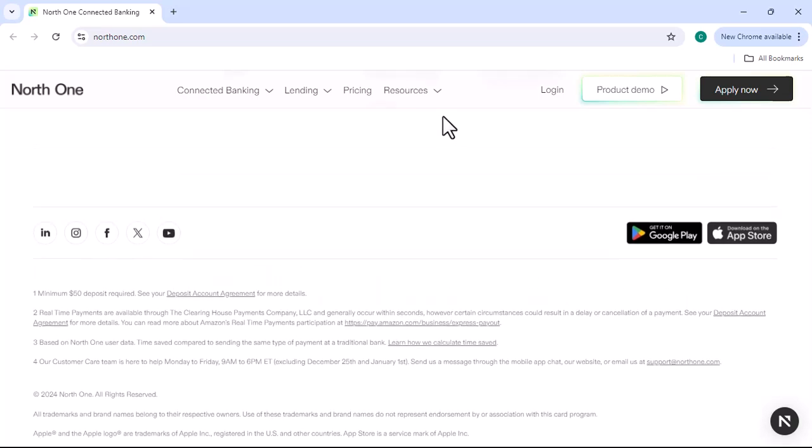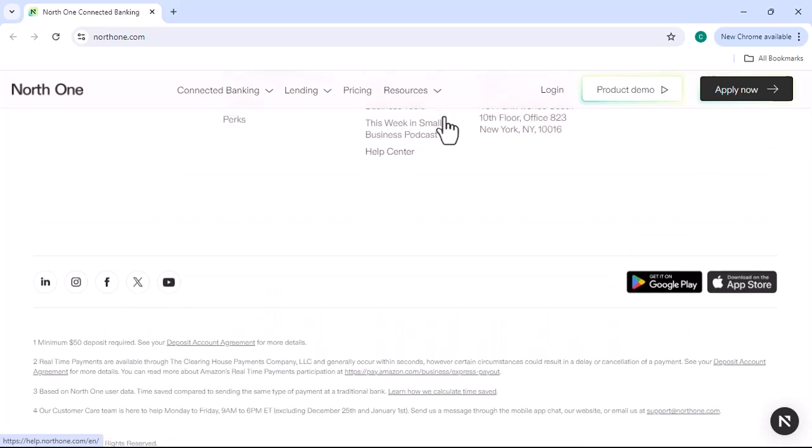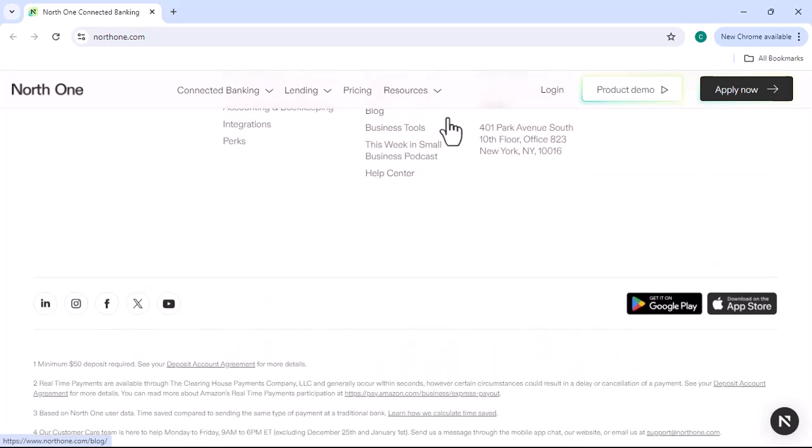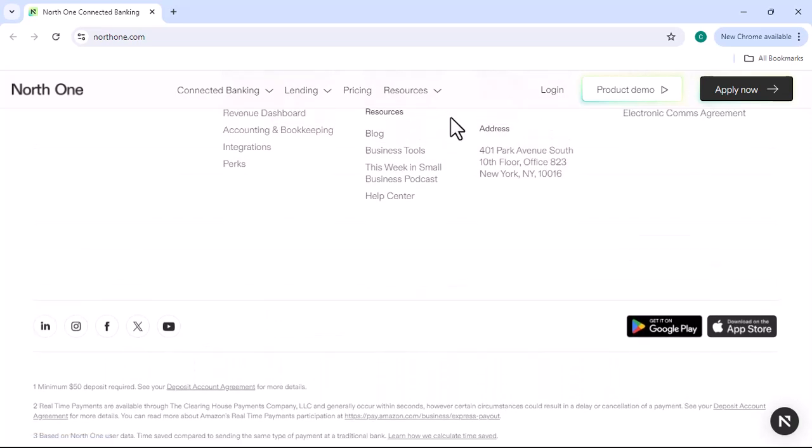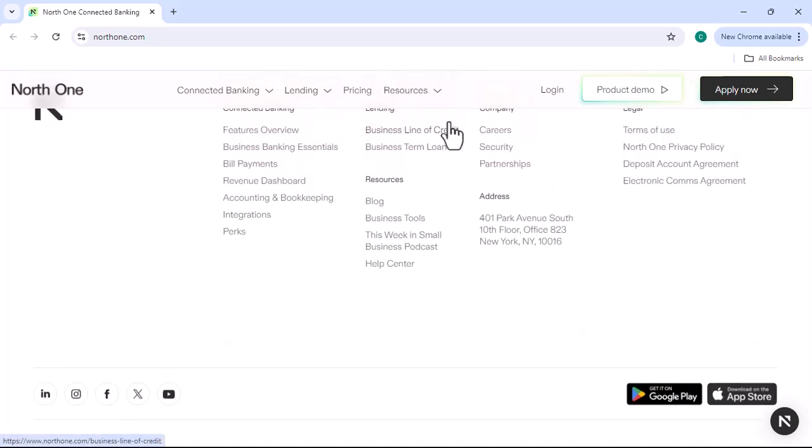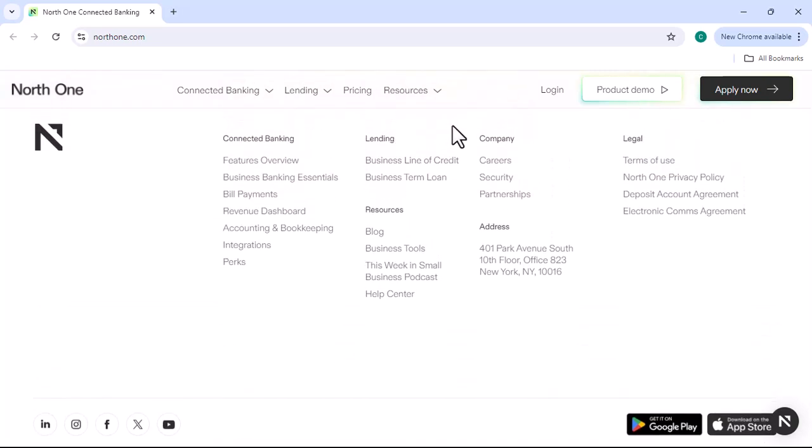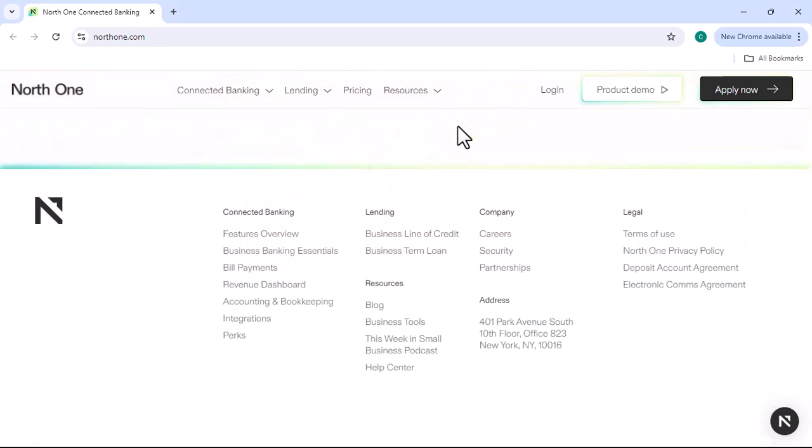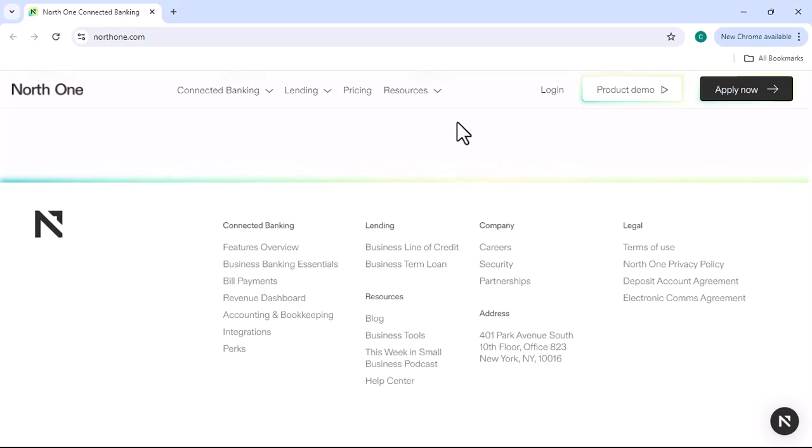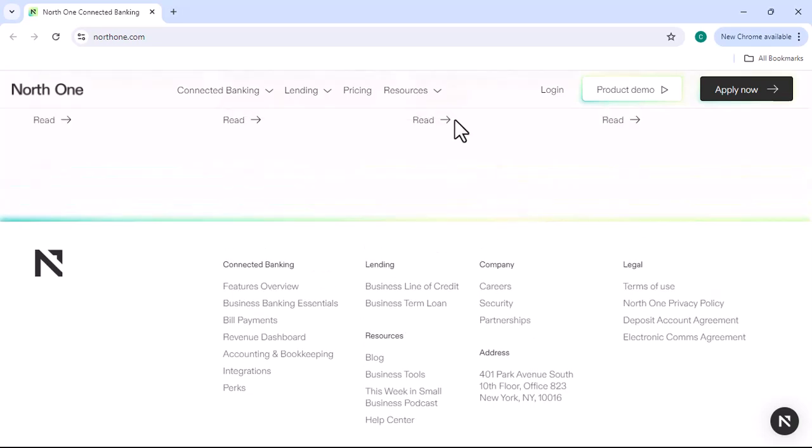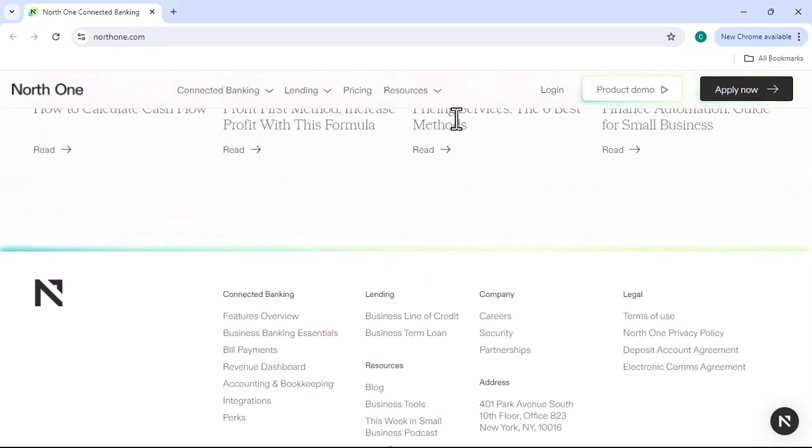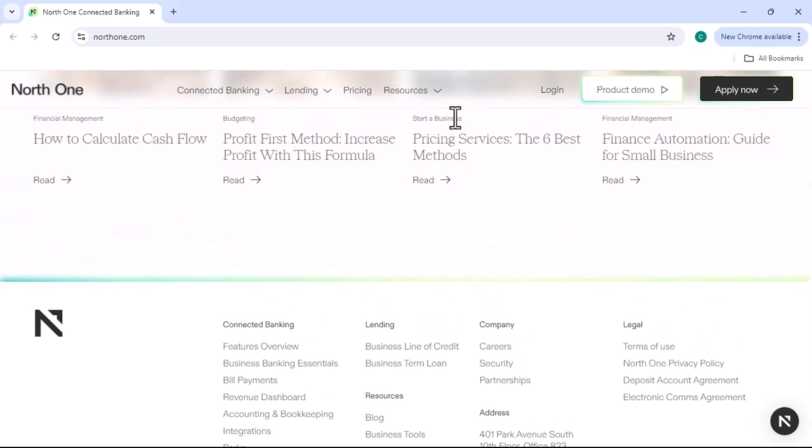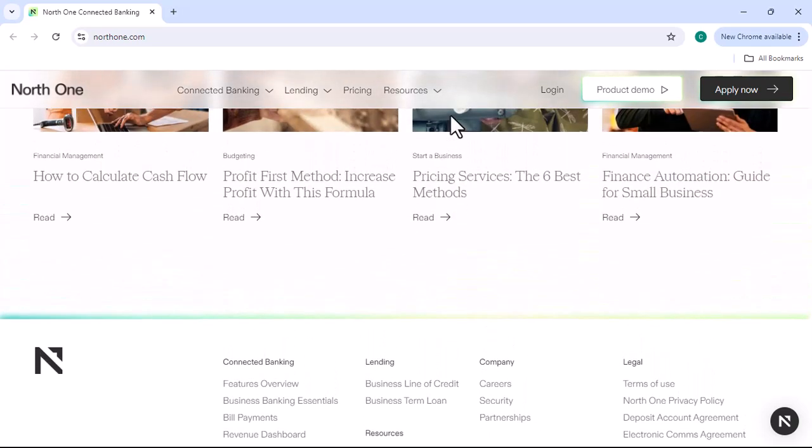In addition to the monthly subscription fee, NorthOne also charges a fee for certain transactions. For example, there is a $1 fee for each outgoing wire transfer and a $2 fee for each incoming wire transfer.